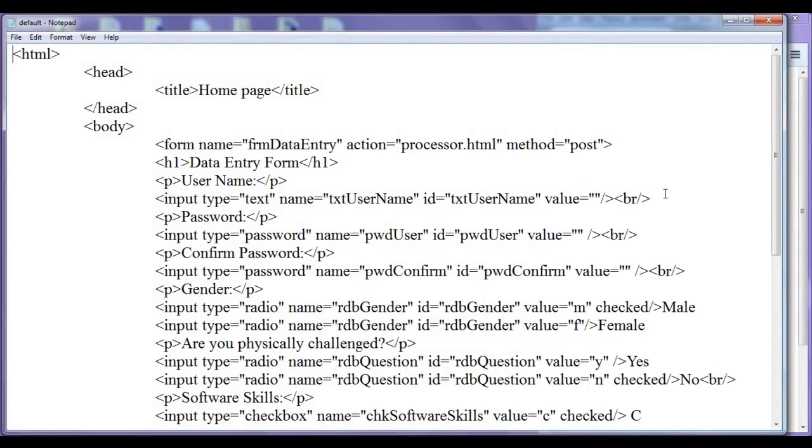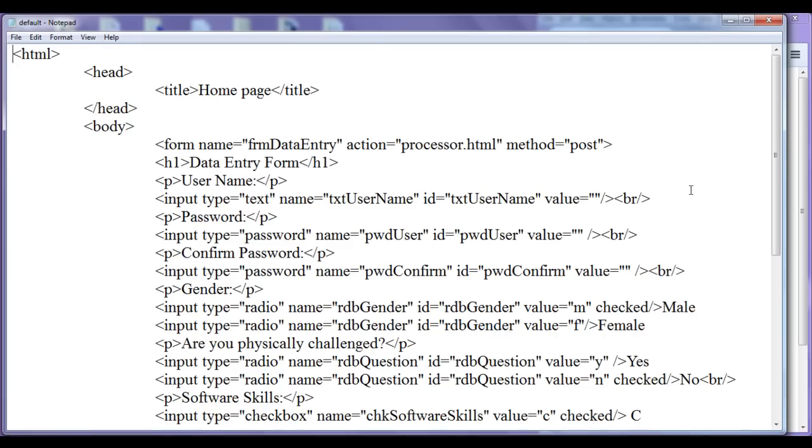In the previous tutorial we understood types of buttons that we can create in HTML: submit button, reset button, image button, and normal button. Also we understood the differences between all those buttons. In this tutorial I am going to discuss how you can control the submission.